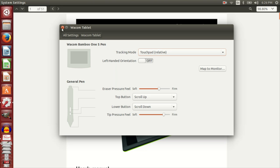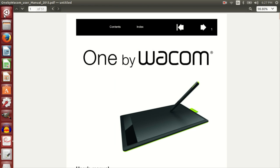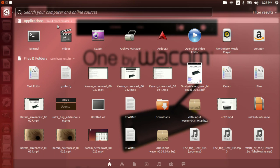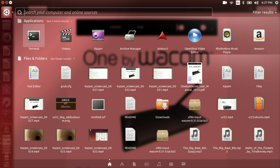The problem with the Wacom One tablet on Ubuntu is that it does not work out of the box. When I connected it to my Ubuntu 15.04 setup, the cursor didn't move and the pen didn't work.